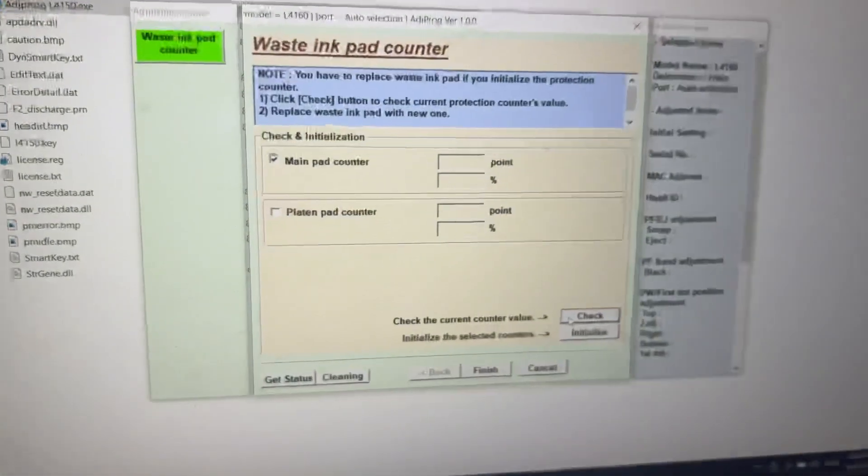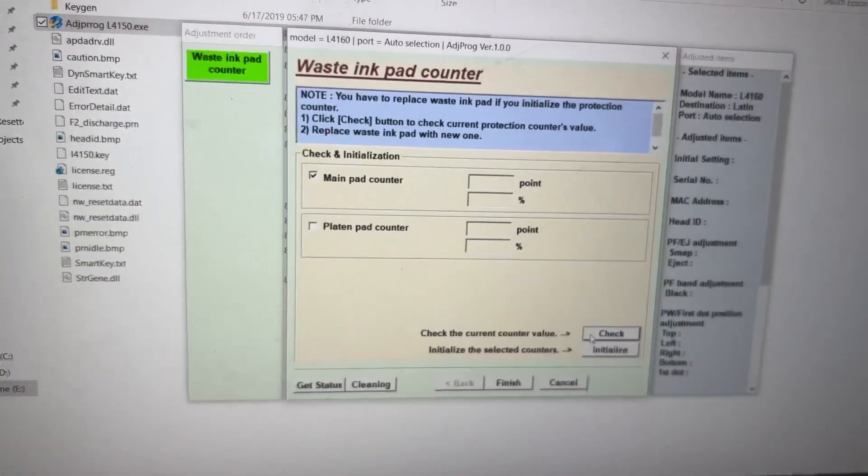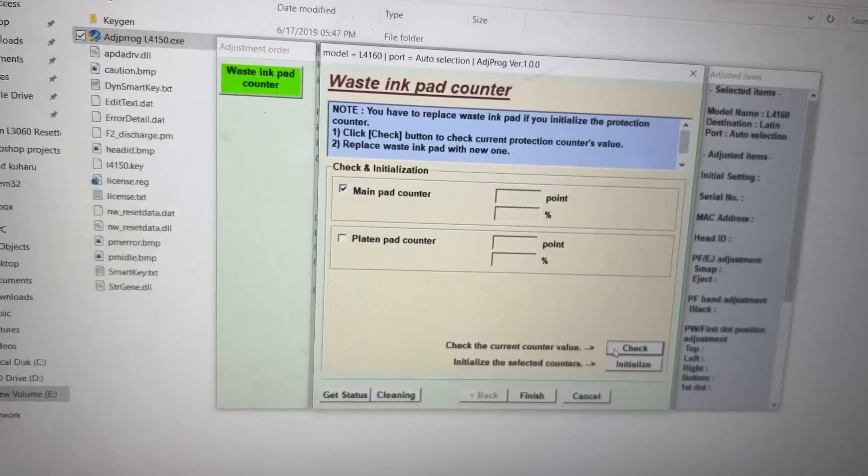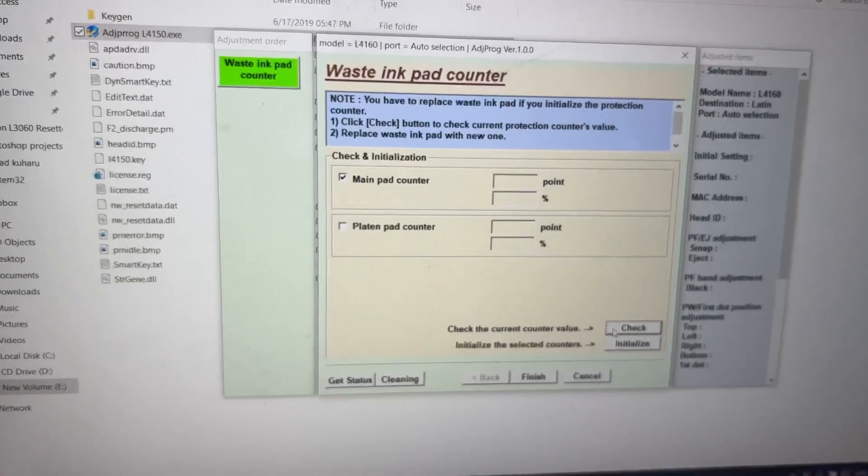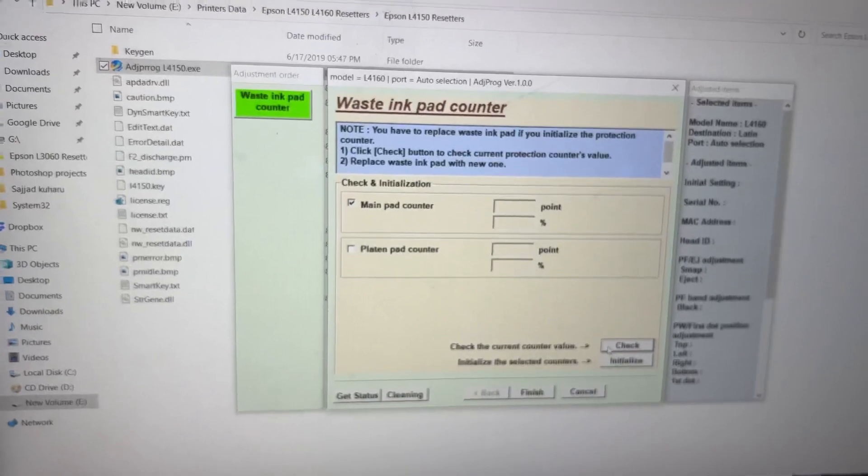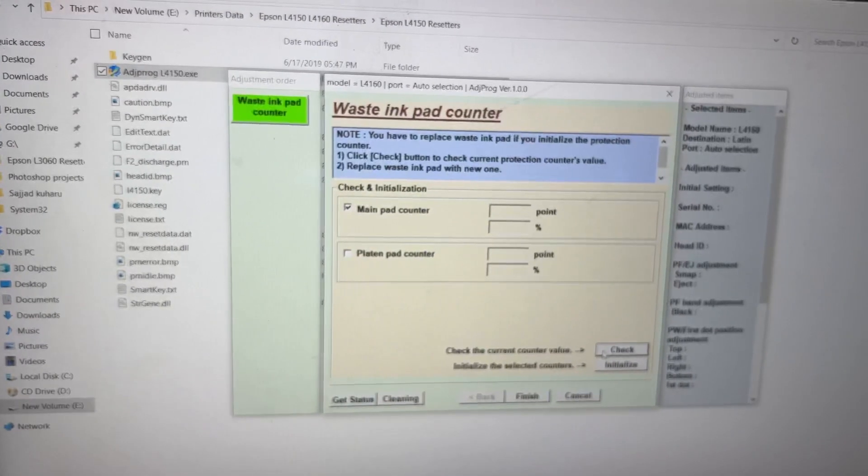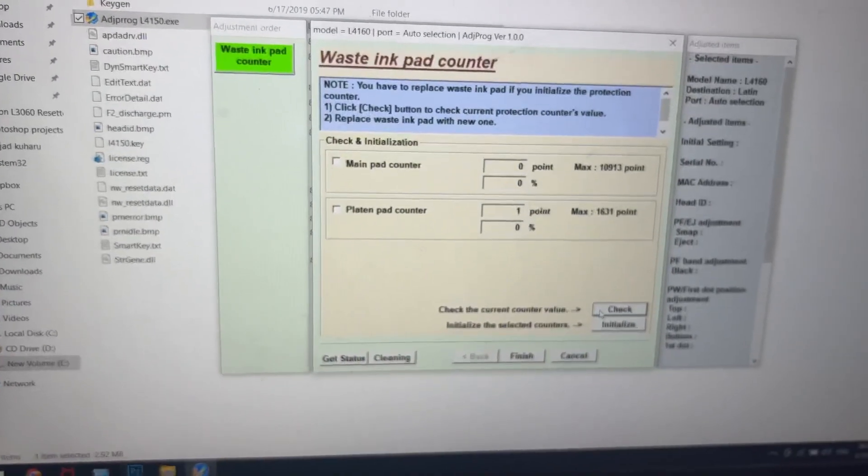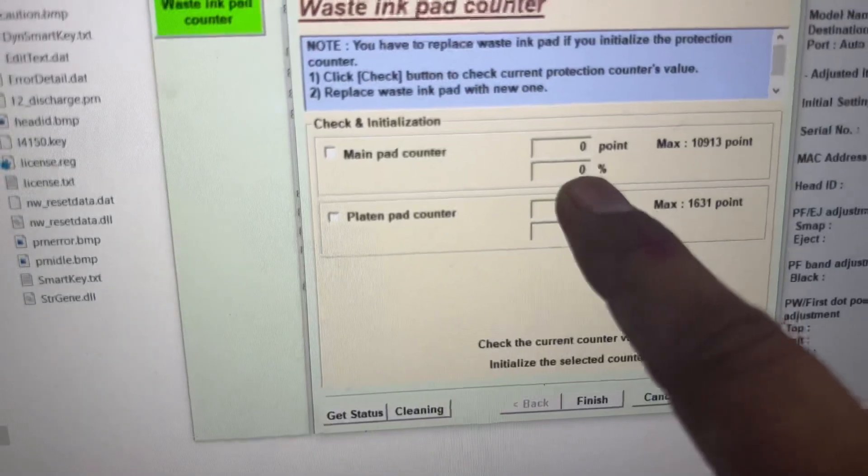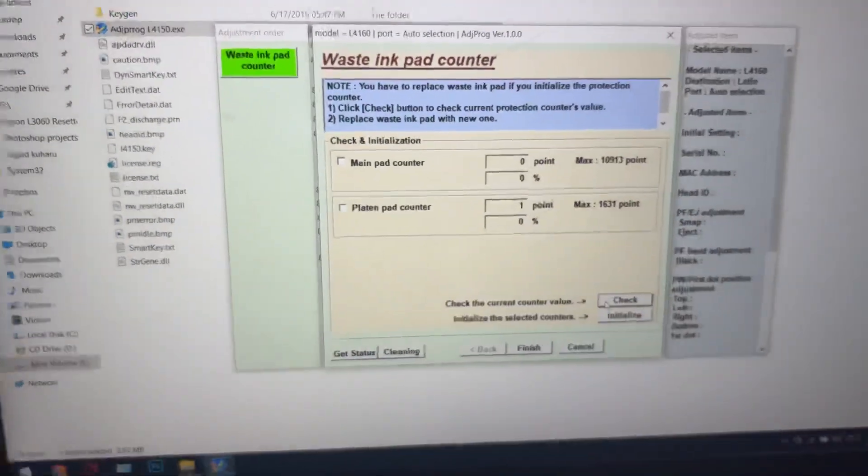Just on the screen I want to show you the percentage of the main pad counter. Just wait a while. You can see it's zero percent now, 100% reset.